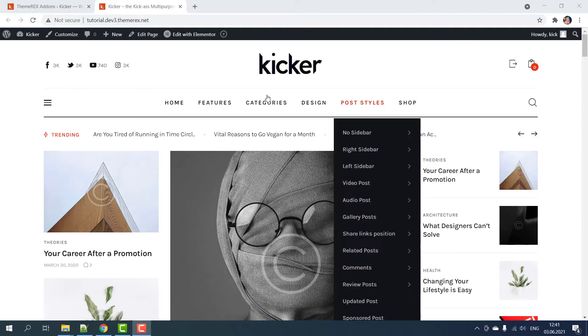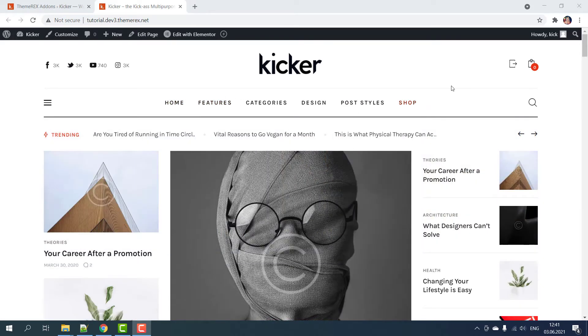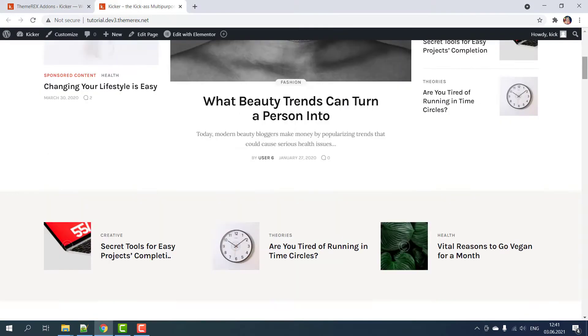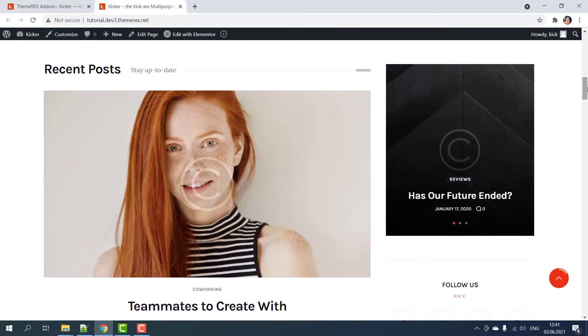Greetings. Today we will enable sticky header in Kickr WordPress theme. As you can see, by default it is hidden when you scroll down. So let's make it fixed.